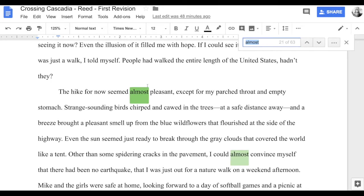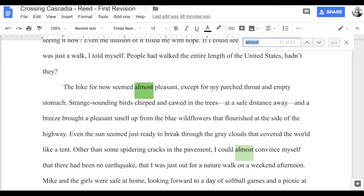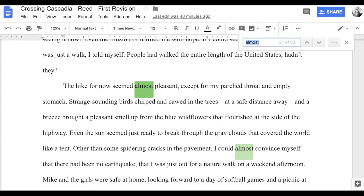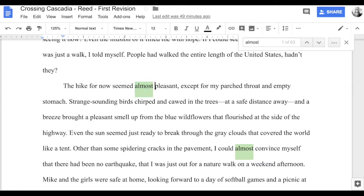Here's a great example. I have: 'The hike for now seemed almost pleasant, except for my parched throat and empty stomach.' My protagonist is out in the wilds of Oregon trying to get home, and she's having a pretty good day — she's gotten through some of the rough spots and is beginning to view the world around her as beautiful. Here's what's so damaging about a word like 'almost': it's just a way to be weak in your writing.